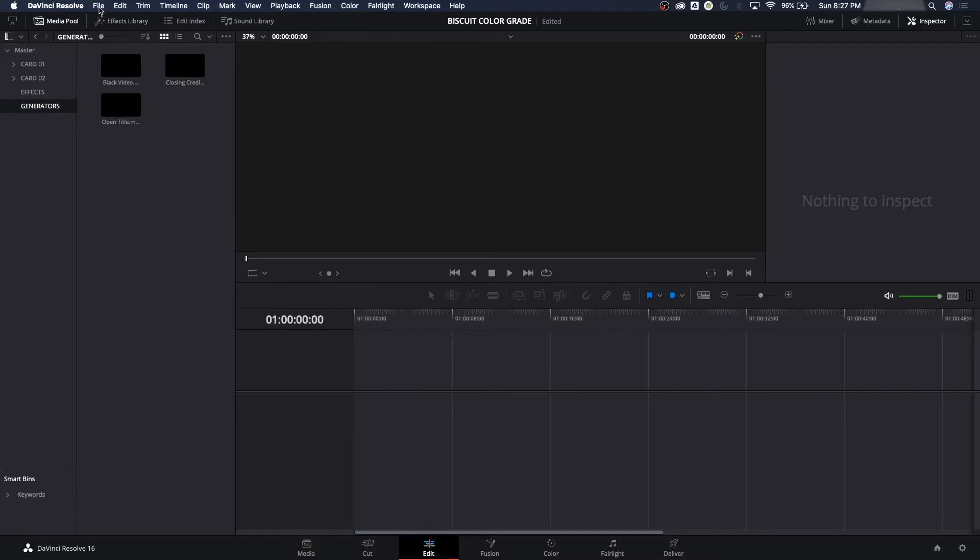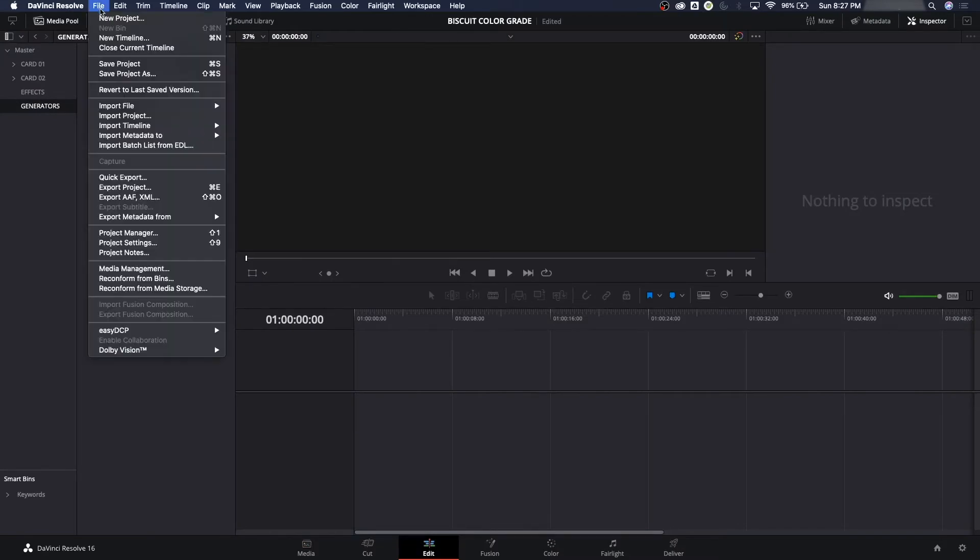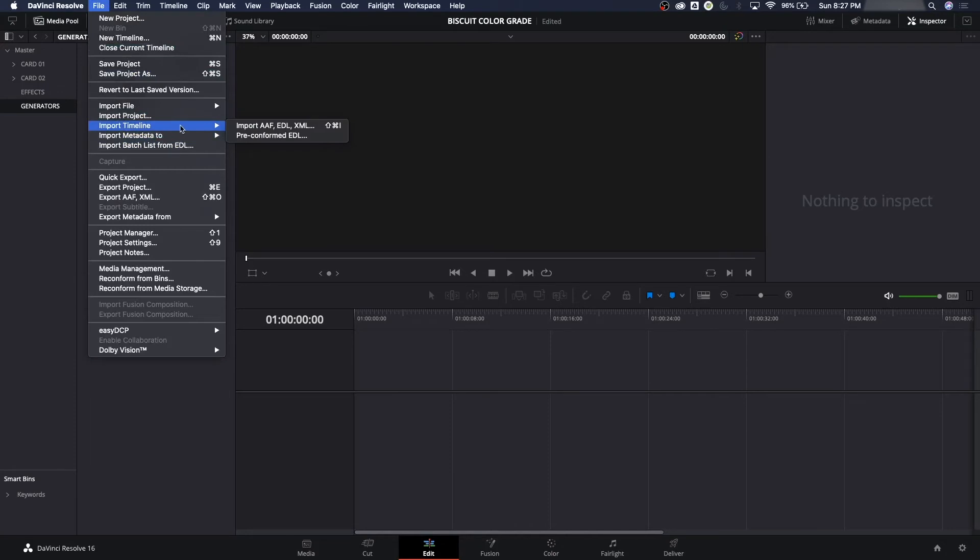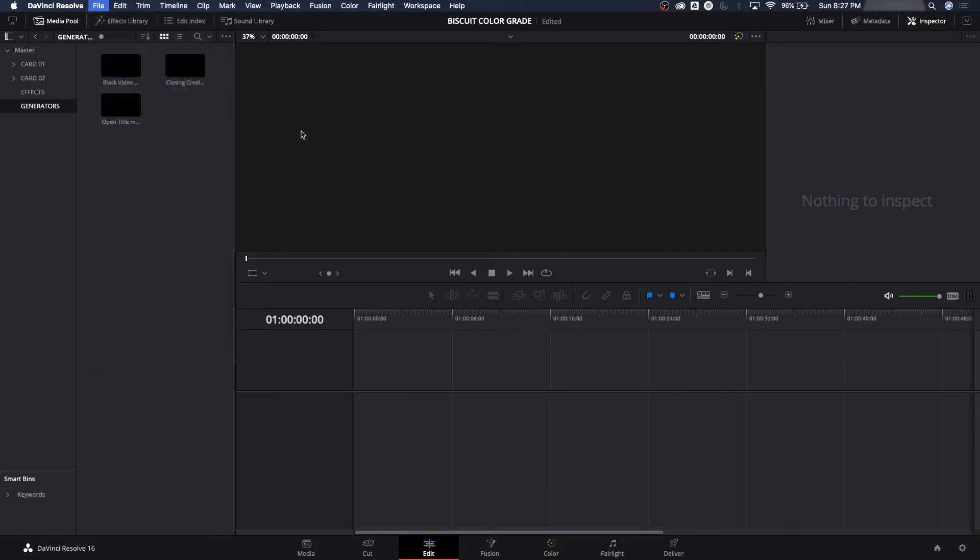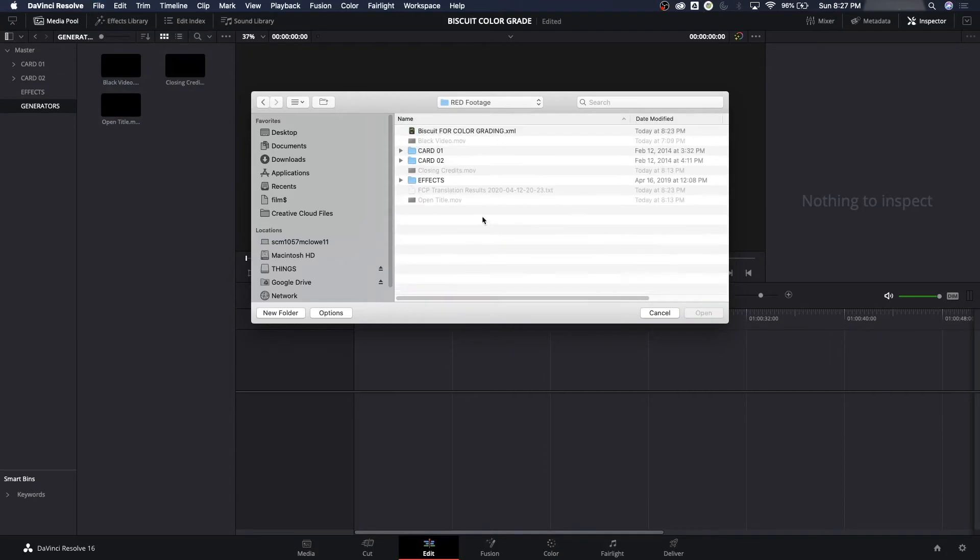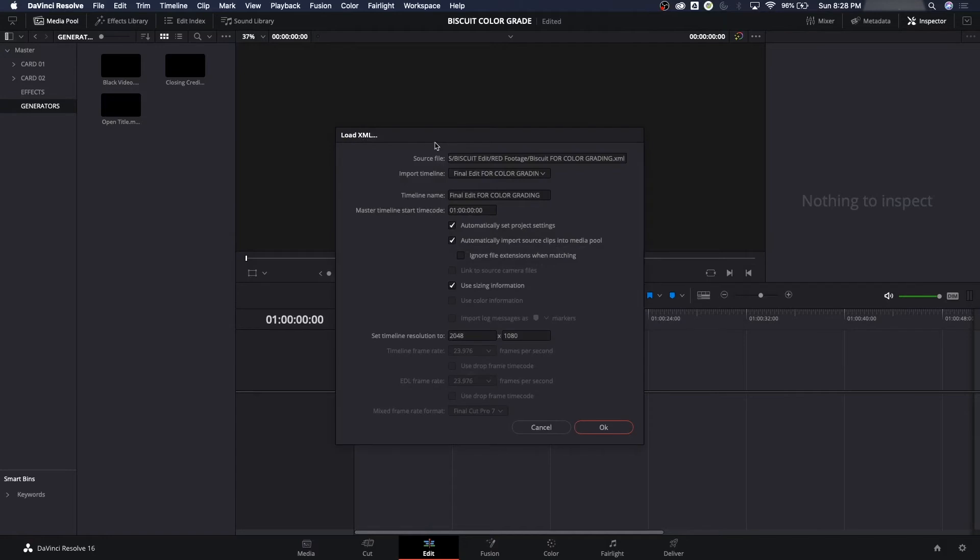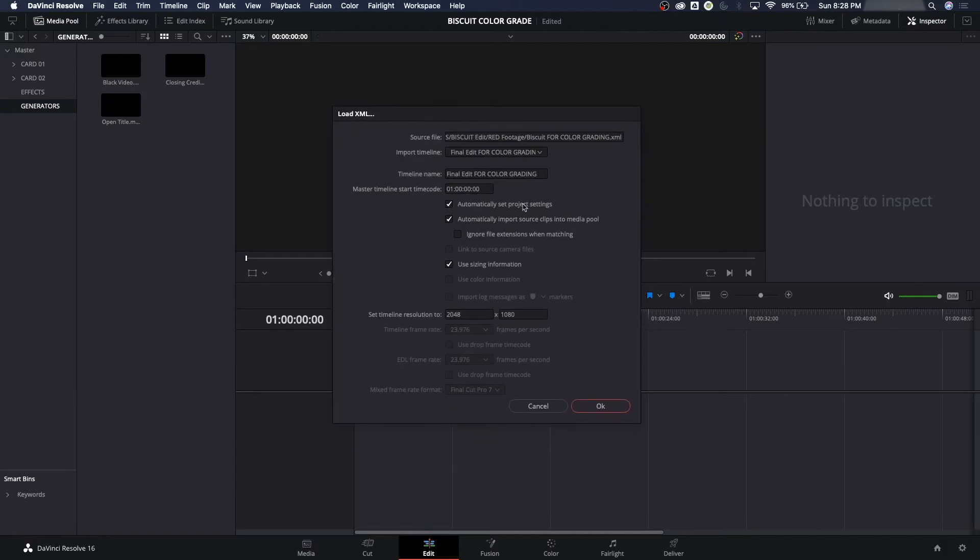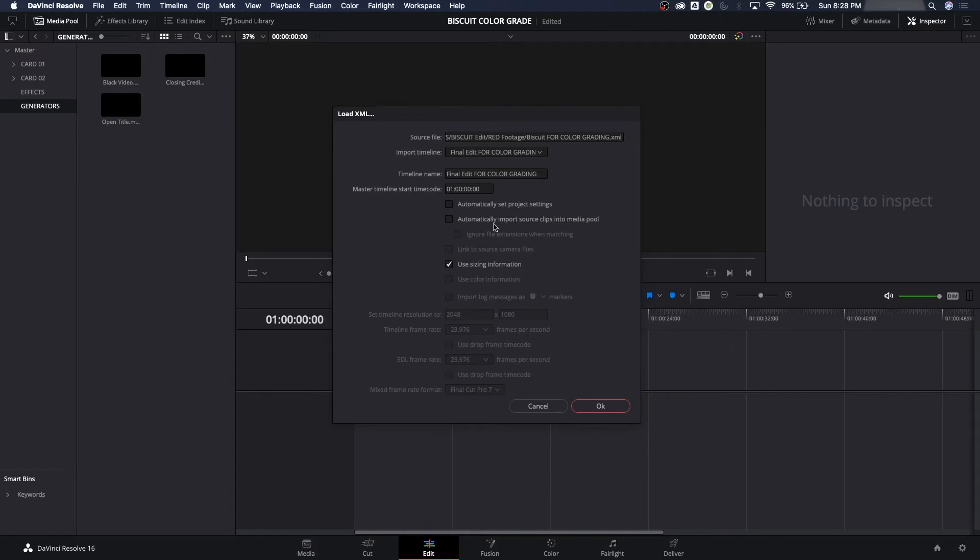We're going to go up to File, and we're going to say Import Timeline. Recognize this is Import AAF, EDL, or XML. We're going to import an XML, the Final Cut Pro XML. It's asking where it's at. We put it in the red footage folder. I'm going to select it, and this is basically our timeline. It'll bring open a little preference thing and say, Do you want to automatically set the project settings? No, because we chose what we wanted our project settings to be at, the 2K resolution. Automatically import source clips in a media pool? No. This is the best way to do it. It might automatically bring in the proxies if you do that. So we're tricking it into attaching to the high-quality by unchecking these two things.